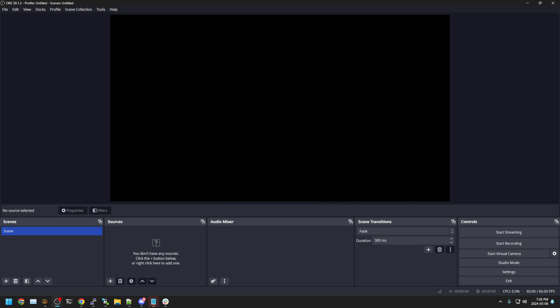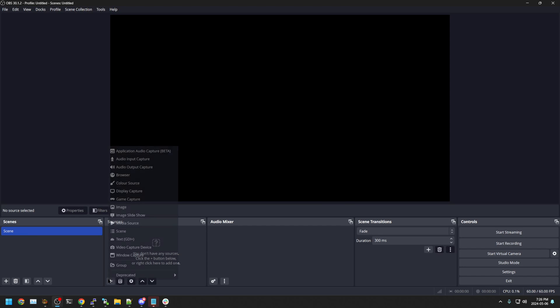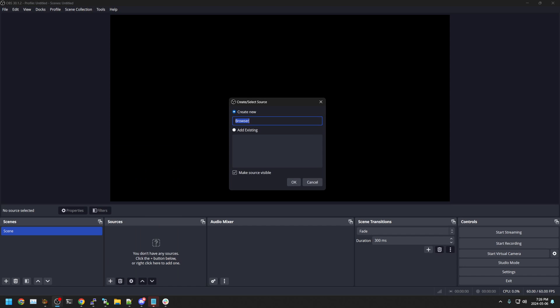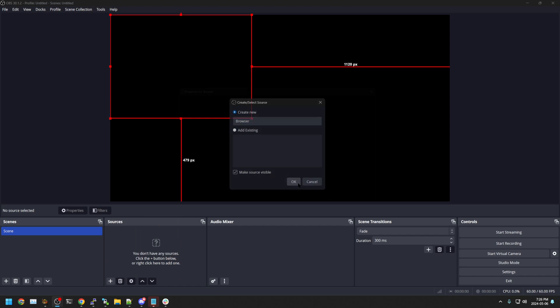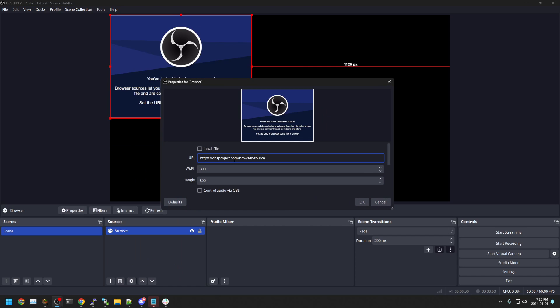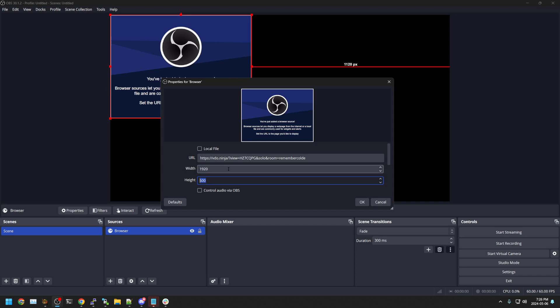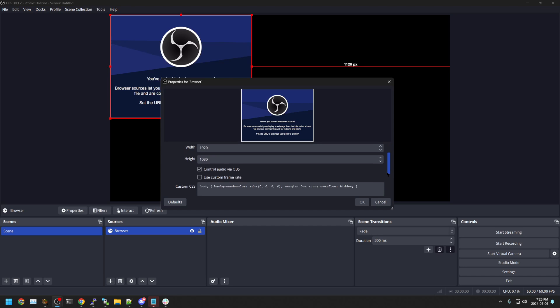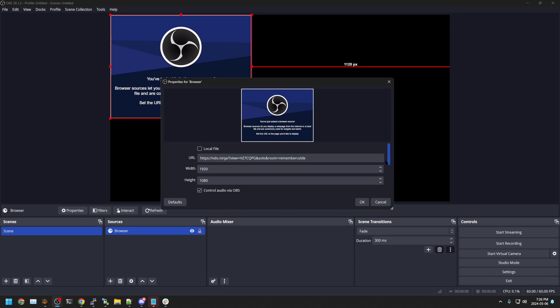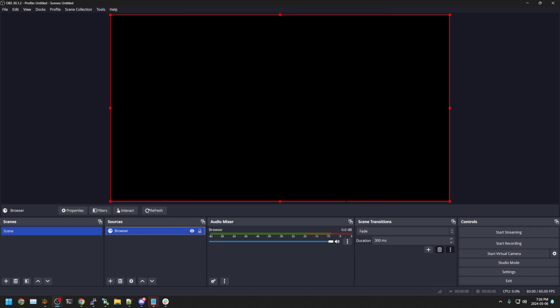And if we want to record a Video Ninja source, we click on one of our scenes in OBS. We say plus browser source browser. Okay. Hit okay. We're going to paste our scene link or our scene solo link in here, our solo link. We're going to put in a width of 1920 and a height of 1080. And then we're going to click control audio via OBS. If you don't see that, just scroll down and you'll see it.